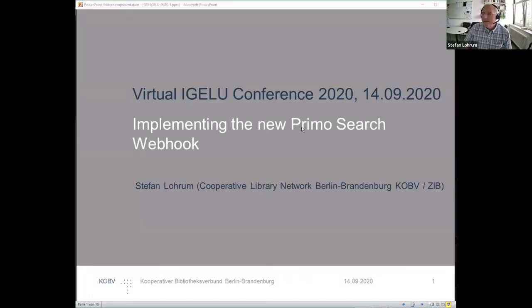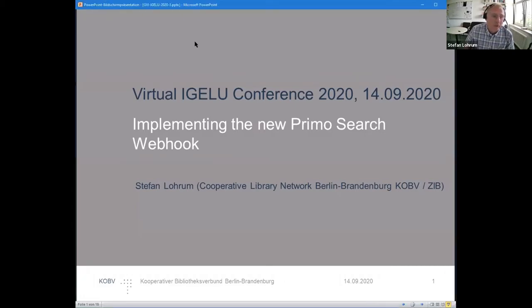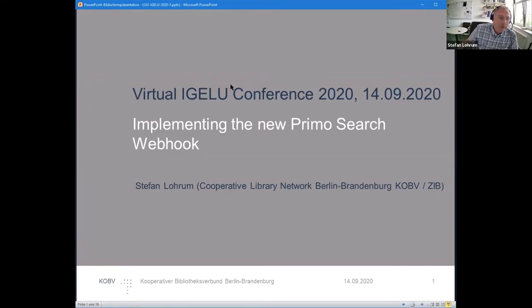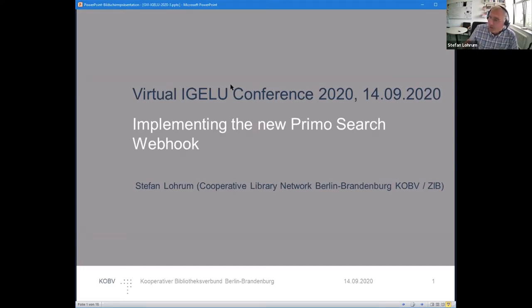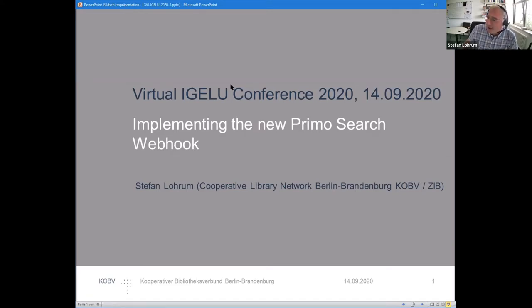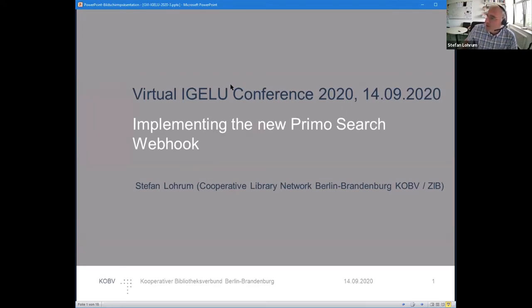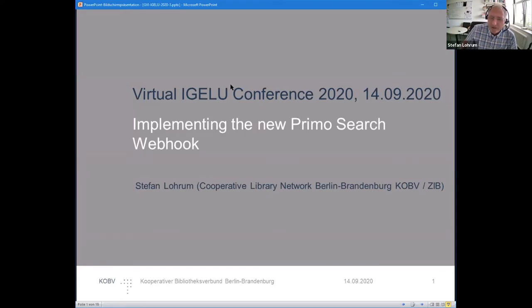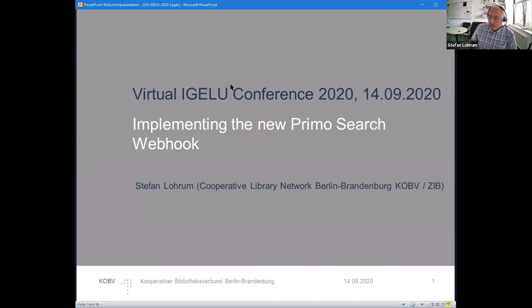Hello everybody. I'm Stefan Rurum from Berlin. I'm working for a consortium and I'm talking a little bit on implementing the new Primo search webhook. Those who have been familiar with Primo about 10 years ago might remember that there has been already a kind of search webhook which was implemented by Technical University of Zurich. But this interface has been gone with the years, so we have been working together with ExLibris to find a solution.